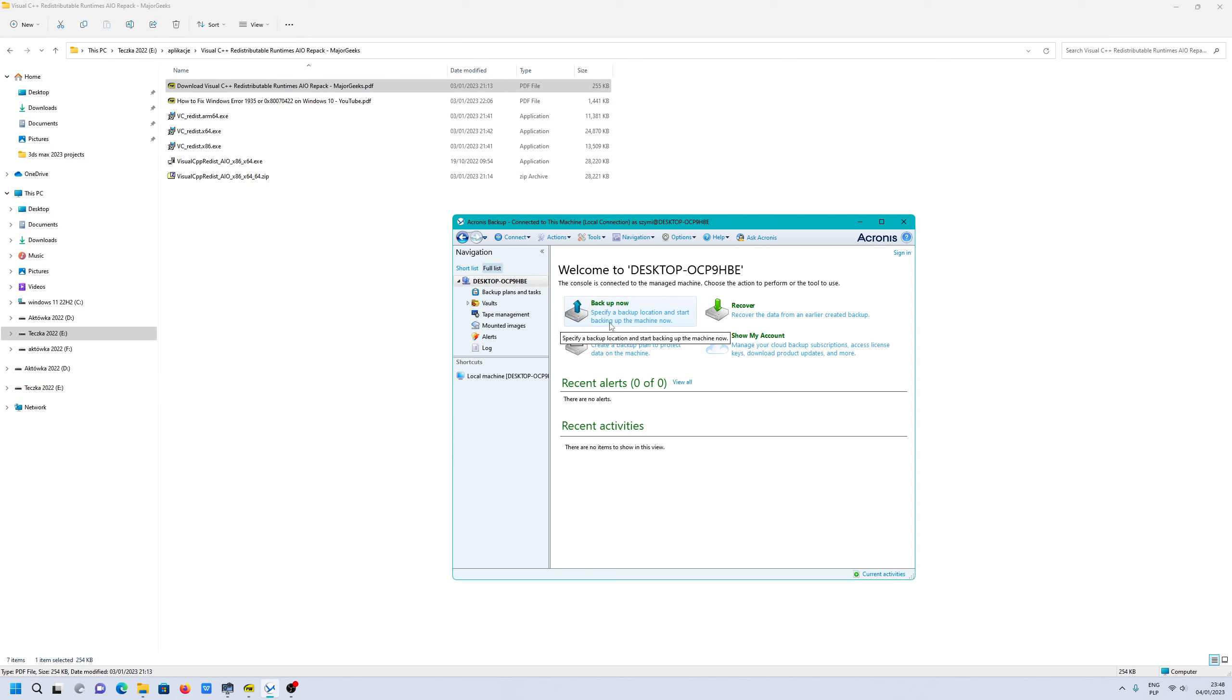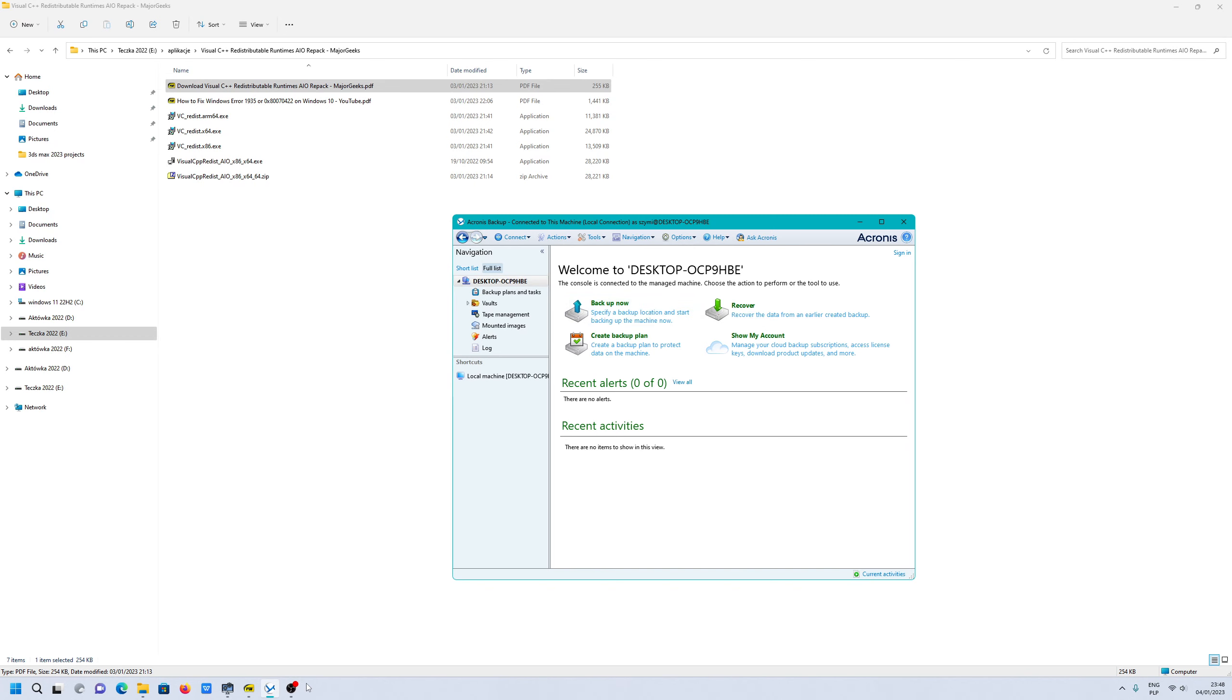After when you install, you have to restart PC. Then you will be able to install Acronis backup.